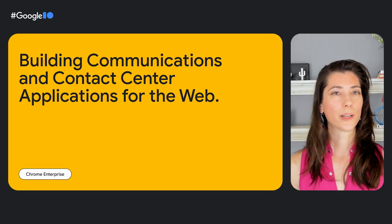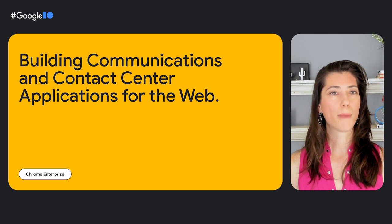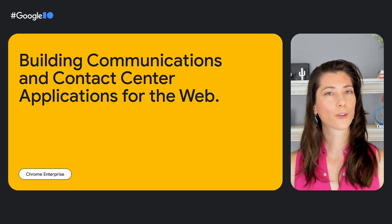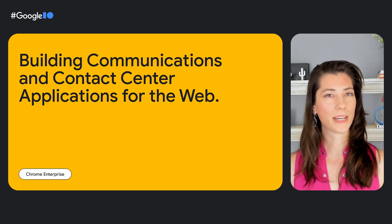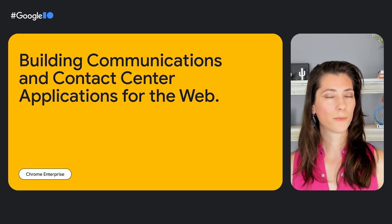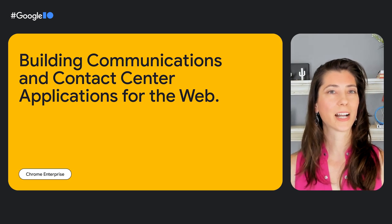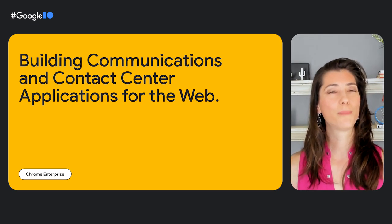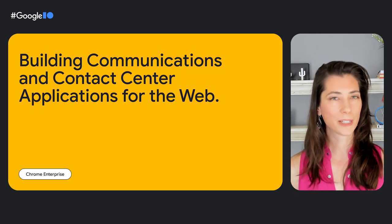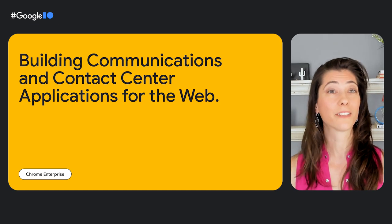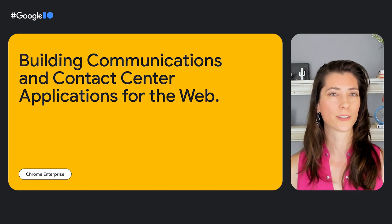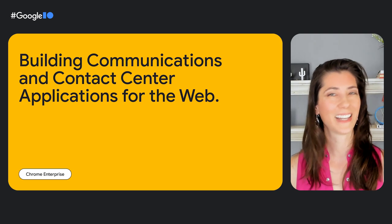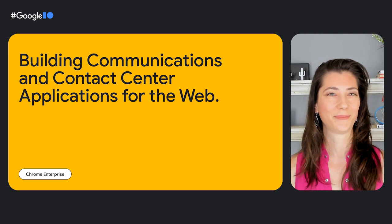Today we're going to share how modern web standards and Google Chrome OS APIs can help empower communications and contact center developers to build, optimize, and most importantly, differentiate their applications from the competition. Let's get started.